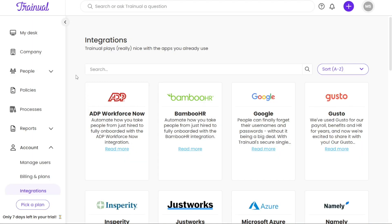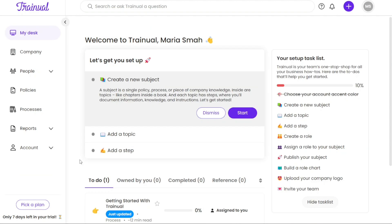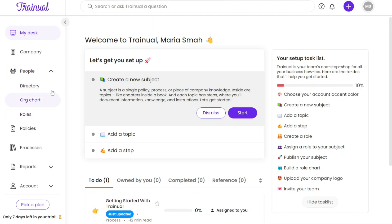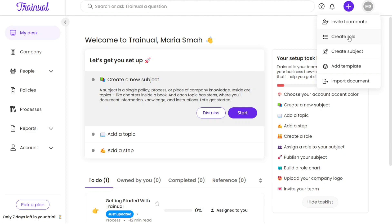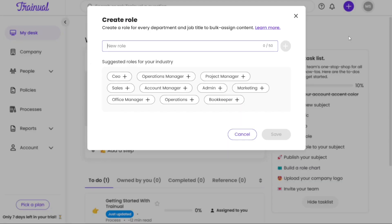Now, let's see how to create a role. Roles are undoubtedly one of the most powerful tools in Trainual as they allow you to efficiently assign content to groups of individuals who share similar responsibilities. To create a role in Trainual, follow these steps. First, navigate to the top right corner of the screen and locate the plus button. Clicking on this button will trigger a drop-down menu to appear. From the drop-down menu, select the option that says Create Role.